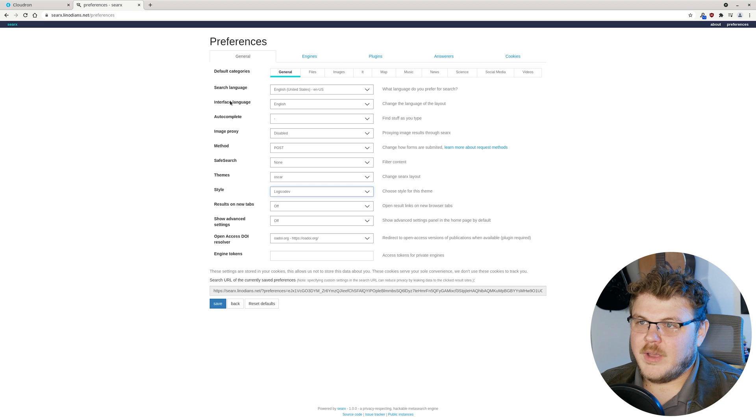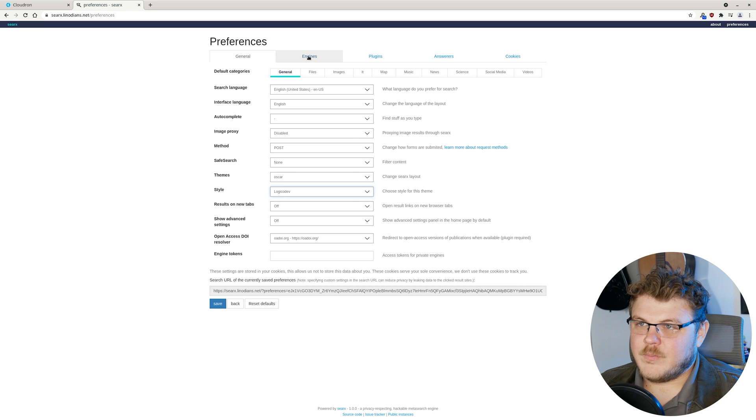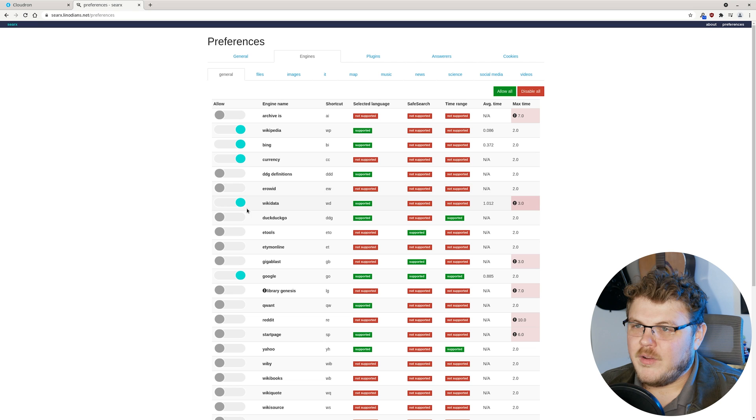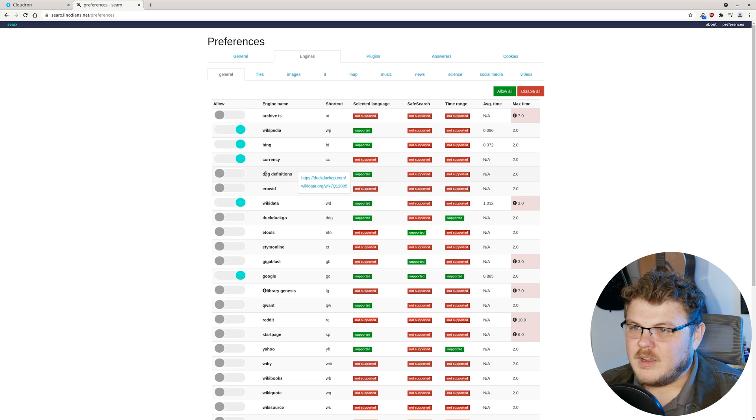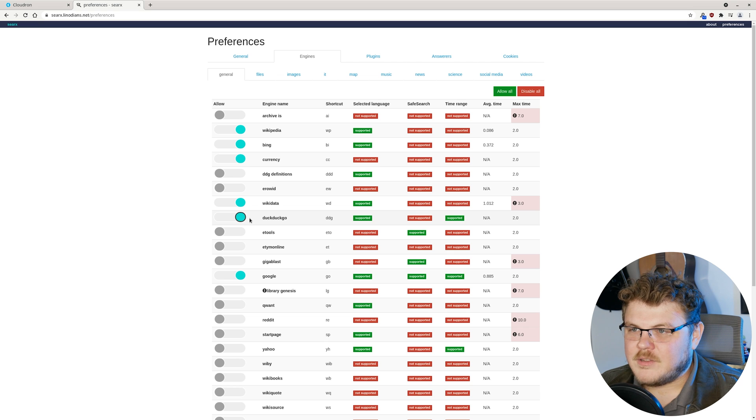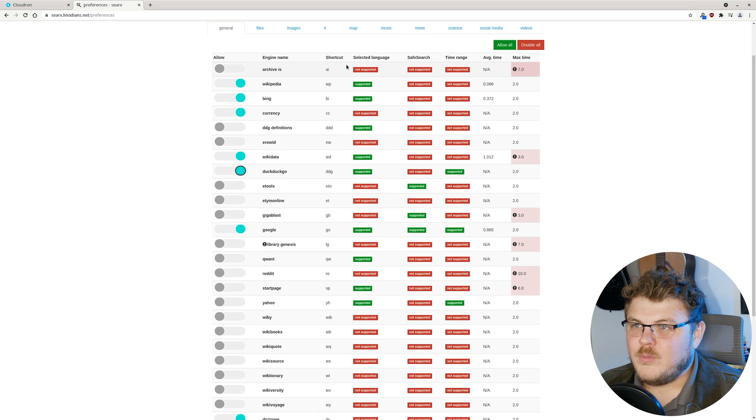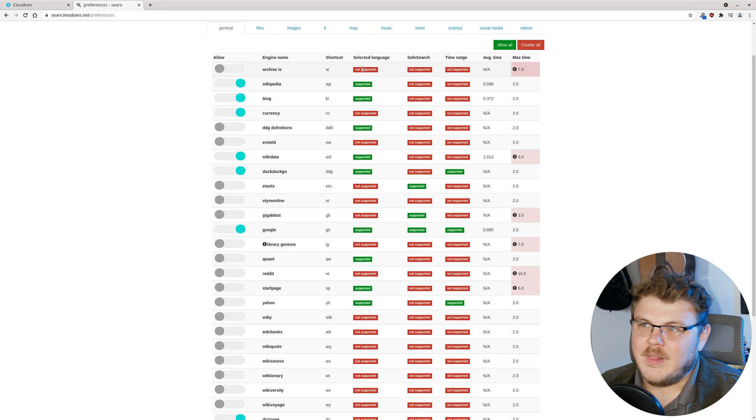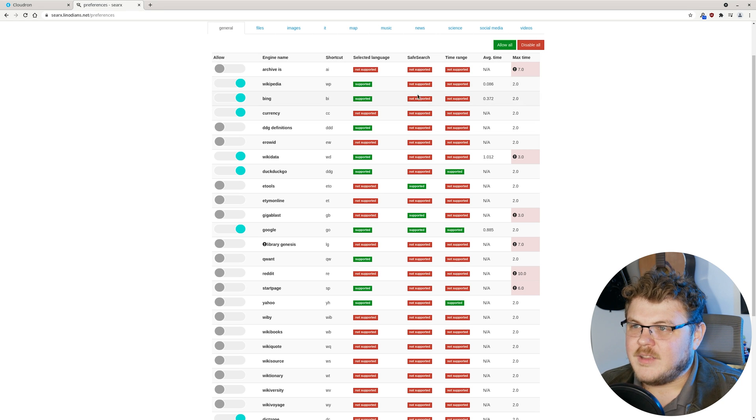We also have engines. And we can include or disallow them here. We have DuckDuckGo. We have another DuckDuckGo here. Let's actually activate DuckDuckGo. And we can see here that we have selected languages. So you can search by language with some of these.